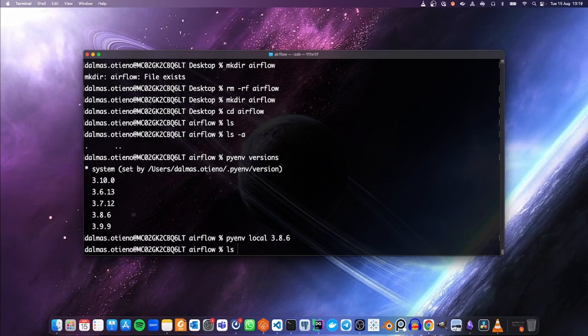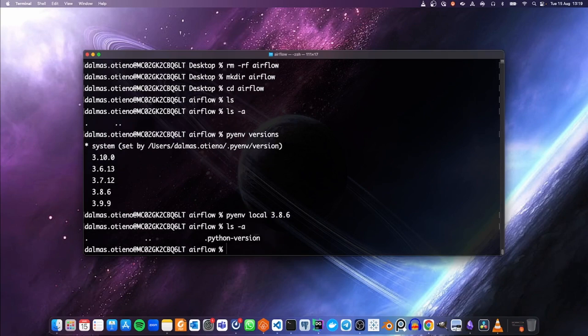Now if we look into this folder, we are going to see a Python version hidden folder. Then we need to set up our virtual environment, so we are going to run `python -m venv env`.